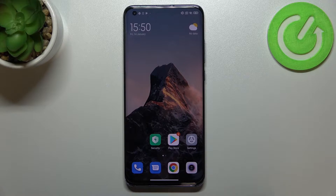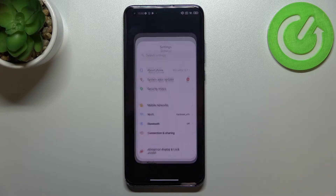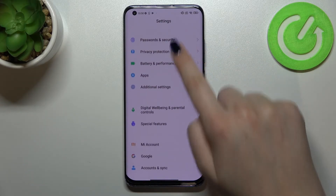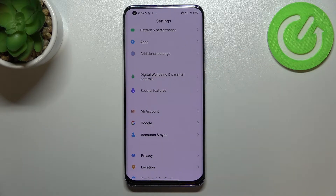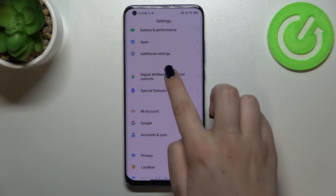First of all, let's enter the Settings. Now we have to scroll down to find Digital Well-being and Parental Controls. Let's enter.